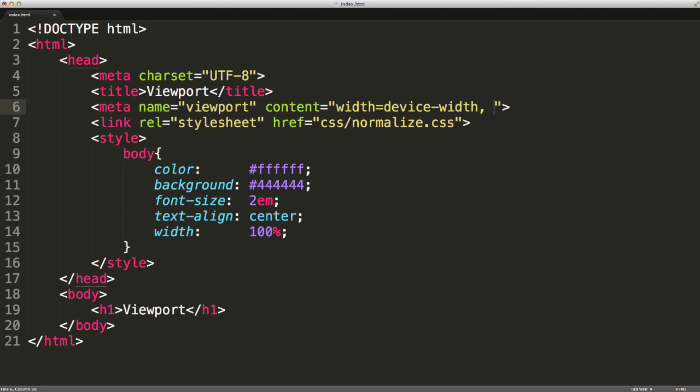And then comma, we're going to say initial scale equals 1.0. This will basically allow the HTML markup to be rendered in the browser as the device width, so we don't have this left and right scrolling happening.